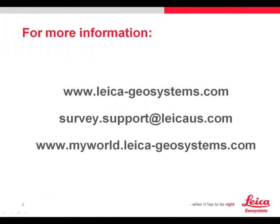As always, if you require more information, check our website at leica-geosystems.com. For support, send an email to survey.support at leicaus.com. Or you can make support inquiries and obtain other information from MyWorld. If you haven't registered for MyWorld, we'd recommend that you do so now.